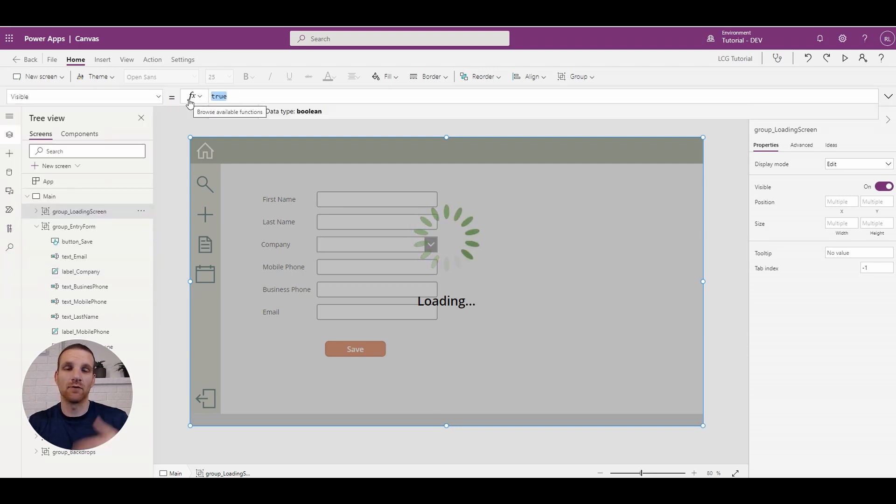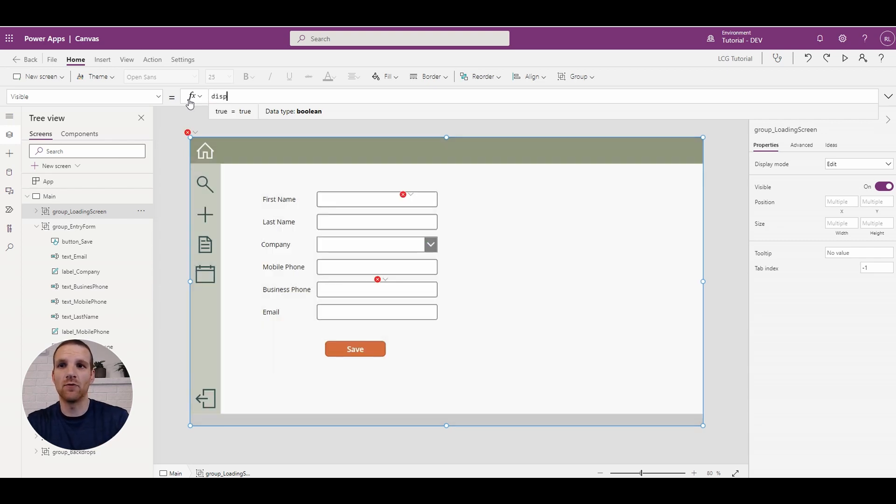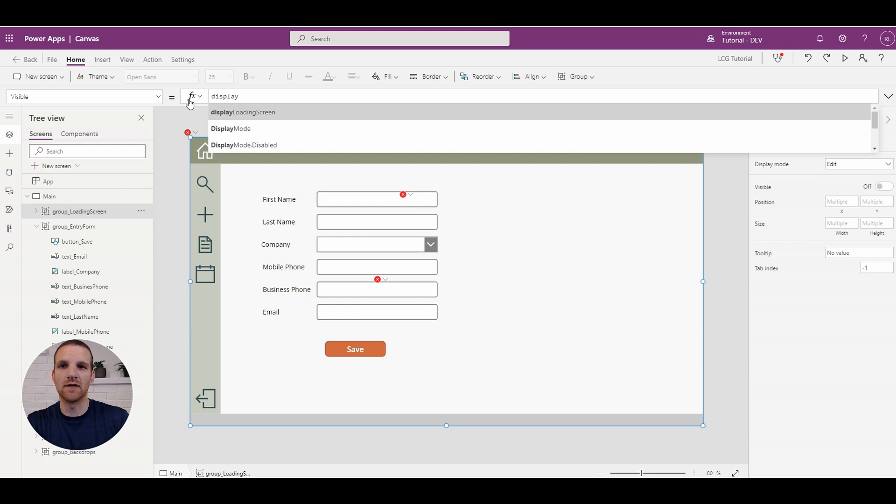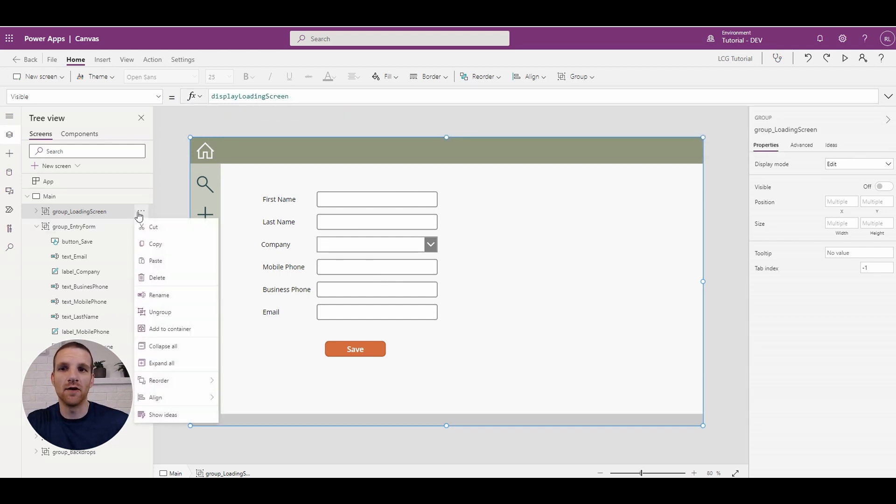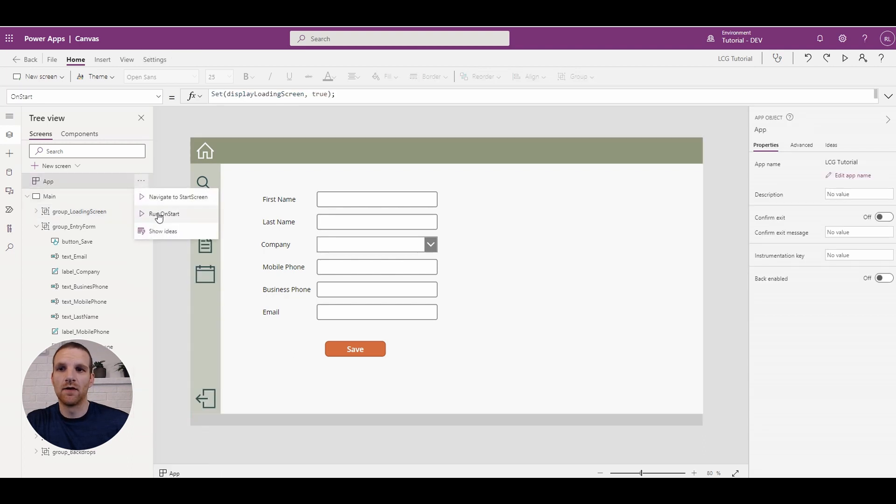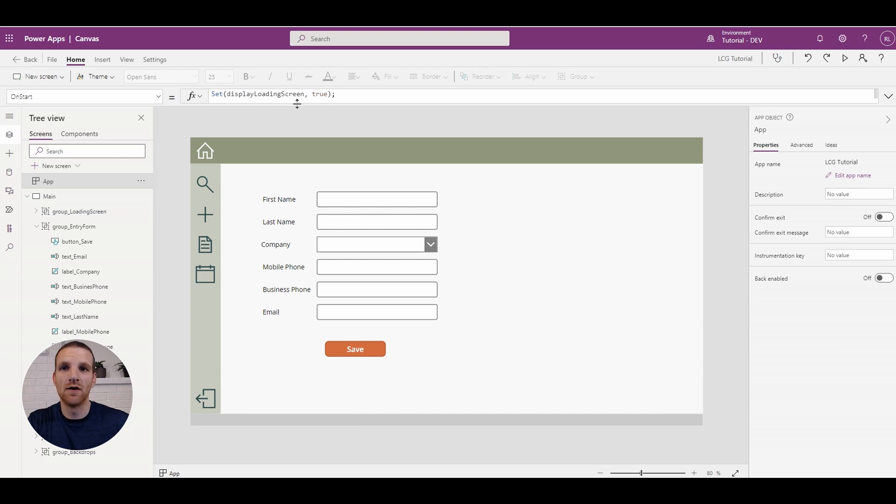So this is where currently it's set to true, and we could change around this group to say it's only visible when the display loading screen is set to true. So if we click the run on-start you will see that it's actually not displaying. It's because we don't have much components right now or processing that's going on with our on-start.